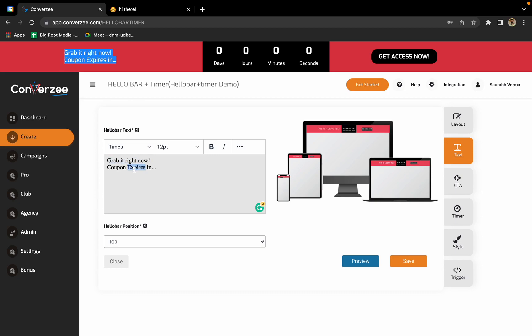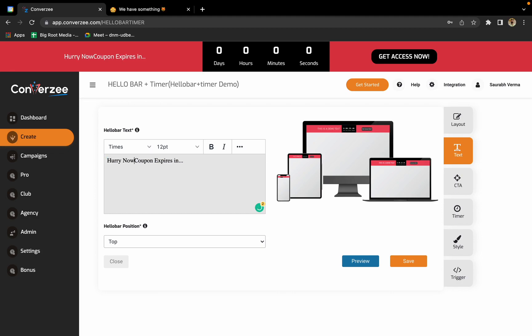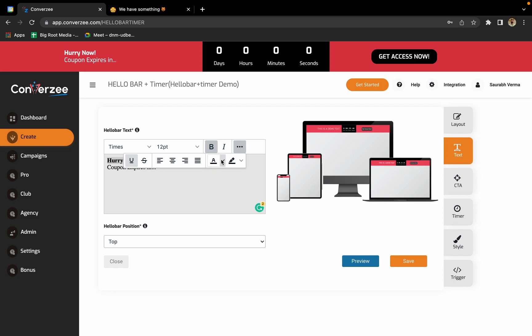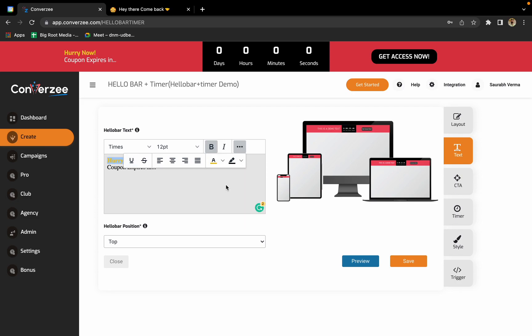I'll just change a few texts. Okay, 'offer expires in.' We have changed the text. If you want, you can make it bold or unbold, you can change the color. You can do all this stuff from here. If you want to change the color text it can be done easily, but we'll keep it white.